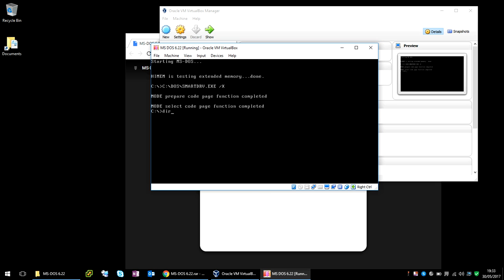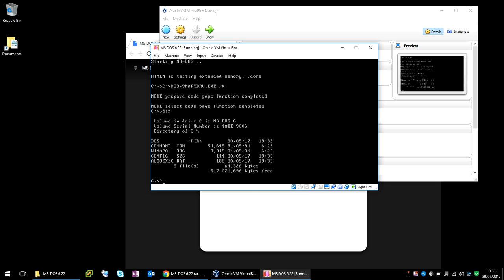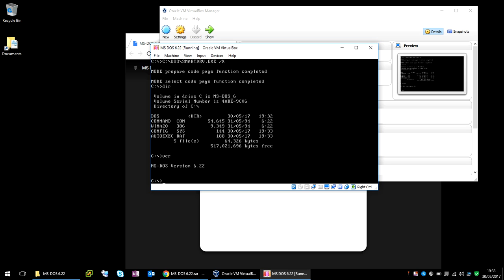There we go, we can see that MS-DOS is now installed. So thanks for watching guys, and I'll catch you in the next video.